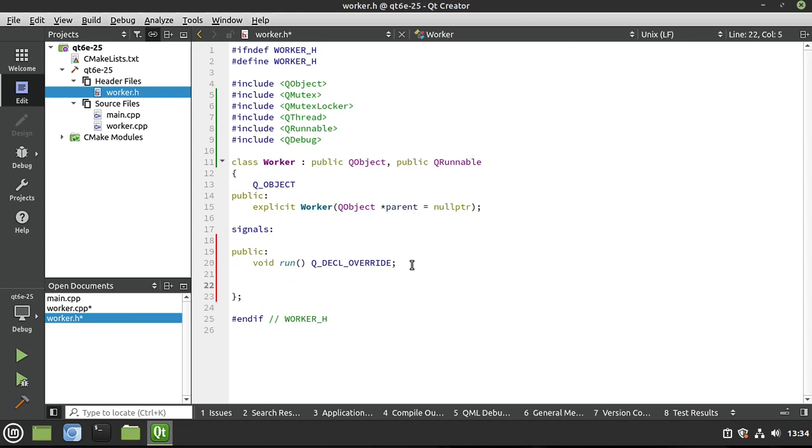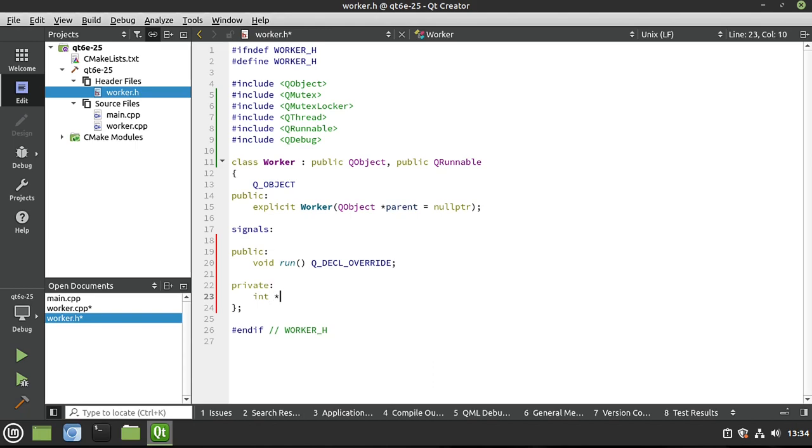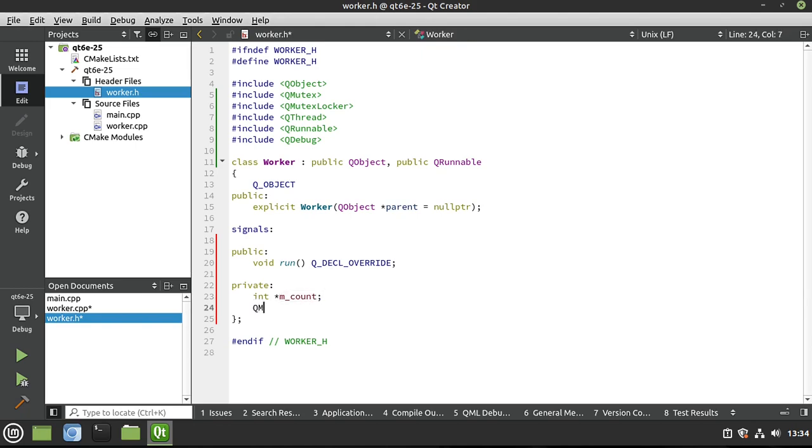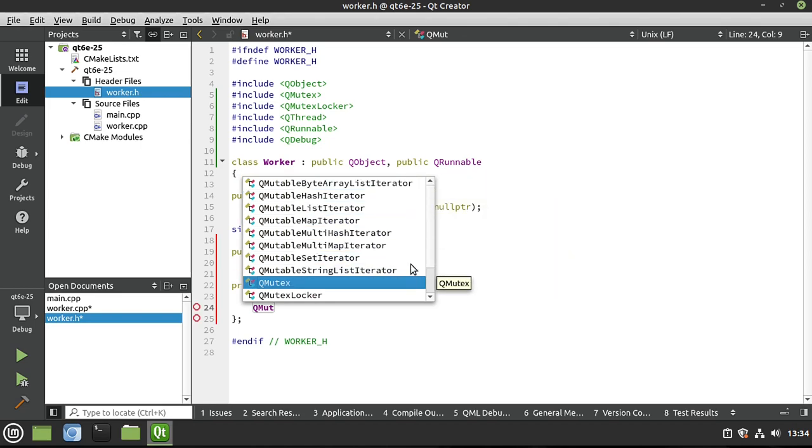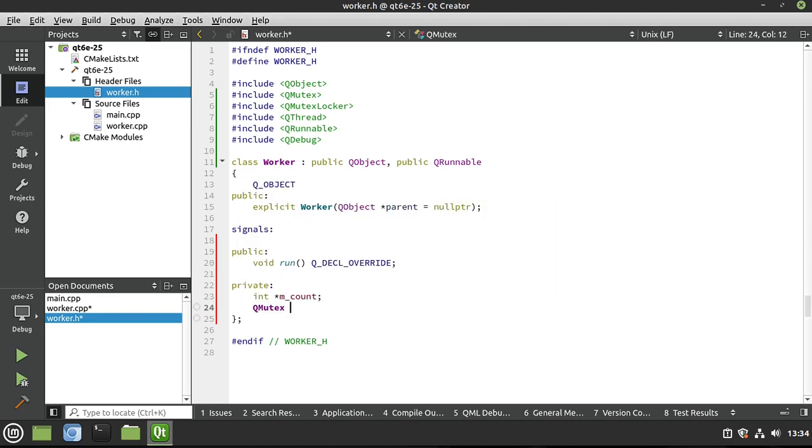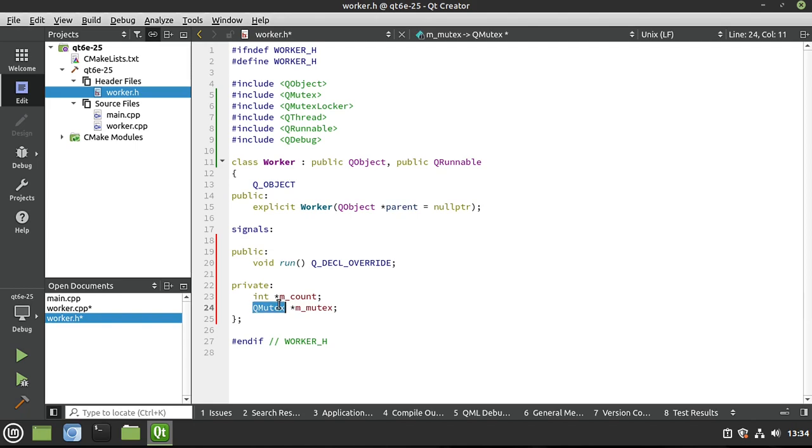Now we're going to start talking about mutex and mutex locker. We're going to say private, and we want our shared resource, which is going to be a pointer to some variable. We're going to say mCount, and then we need our mutex, which is also going to be a pointer. What a mutex does is it acts like that stoplight and tells the thread, hey, can you use it or do you have to sit and wait your turn?